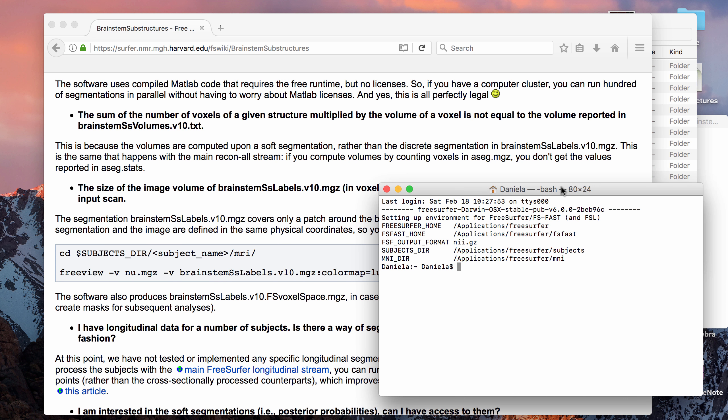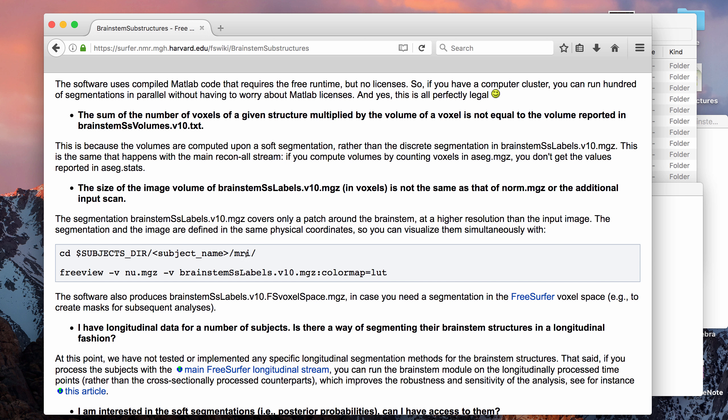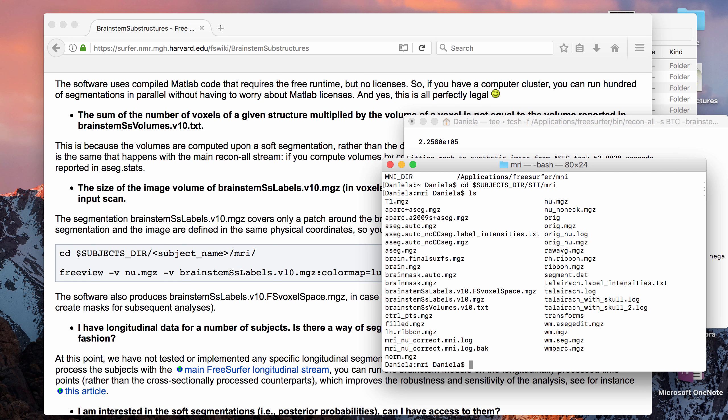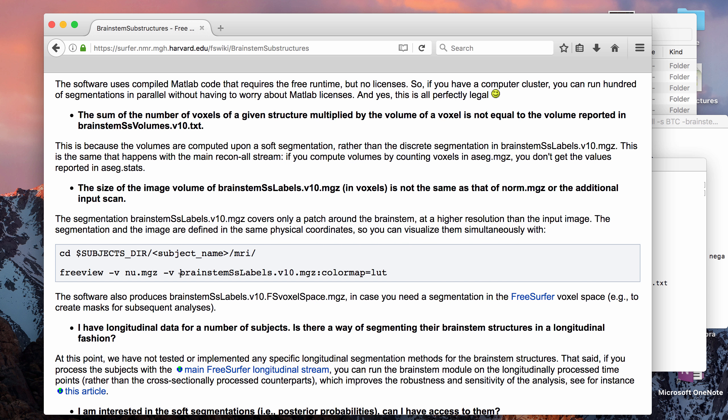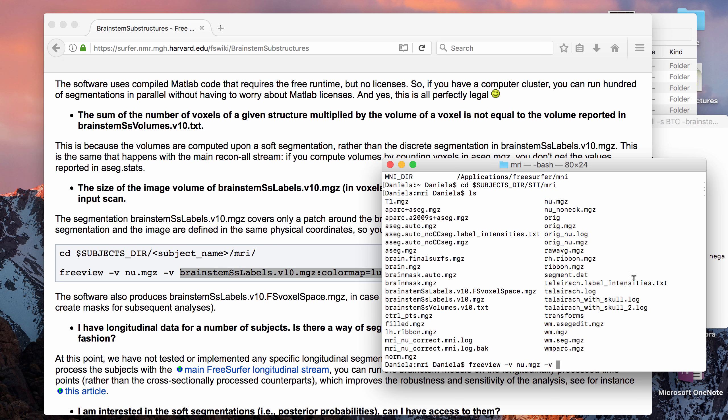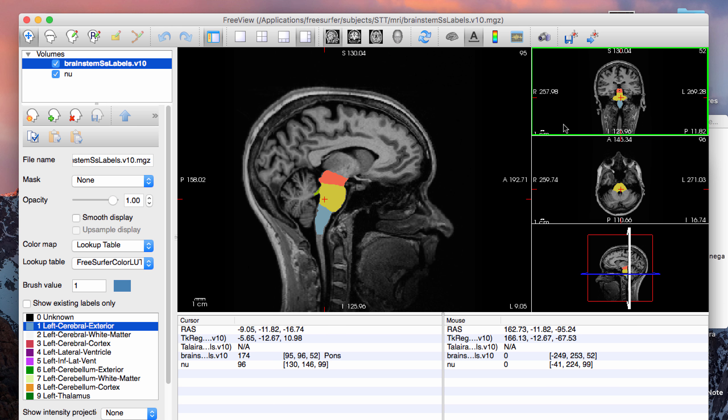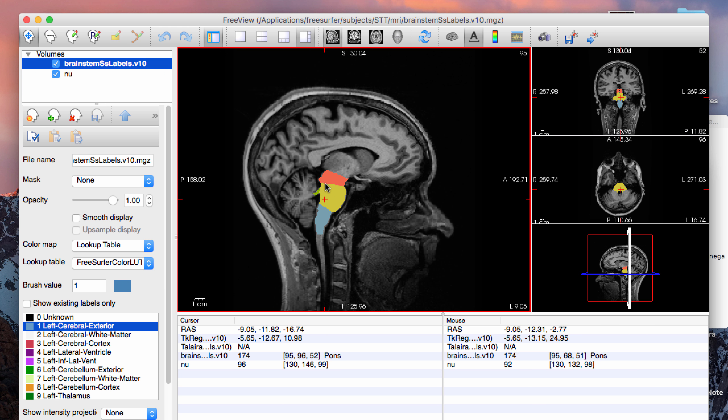If you want to view what the labels look like, then you can open it in FreeView and the code example is here. So I'm just going to cd to my subject directory, and then the subject name is STT, and then MRI. So we're going to open up FreeView with the new.mgz file, and then I'm just going to copy and paste this code for the color map. Okay, so that opens up FreeView and if you can see, there are basically four substructures that it recognizes.